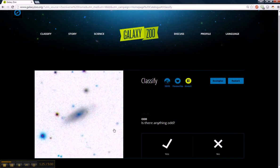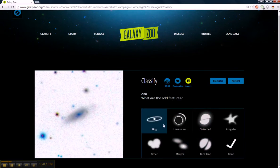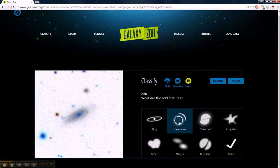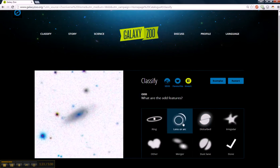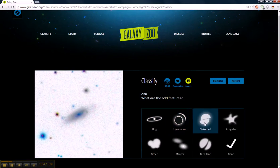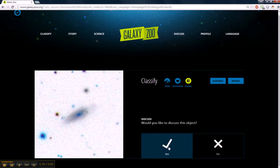Anything odd? Yes. We have choices here. Rings, lens. These are rare. It's cool to find those. This is a disturbed. And we're done. Do you want to discuss this object?